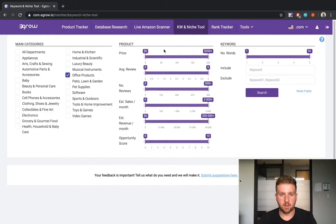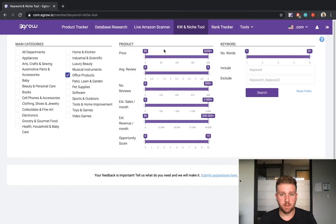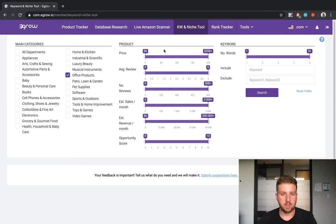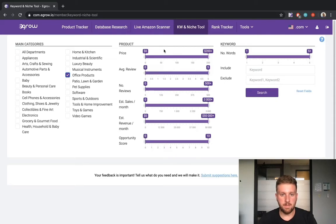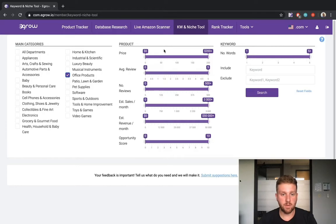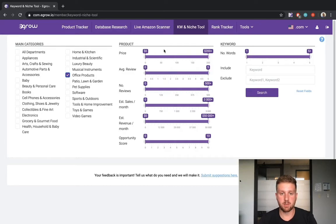Here in the middle column, I can specify numerical thresholds for many criteria, including Price, Average Reviews, Number of Reviews, Estimated Sales per Month, Estimated Revenue per Month, and the Opportunity Score. Keep in mind that these filters will produce keywords for which the average value of the metrics for the top 10 products associated with the keyword falls within the specified ranges.